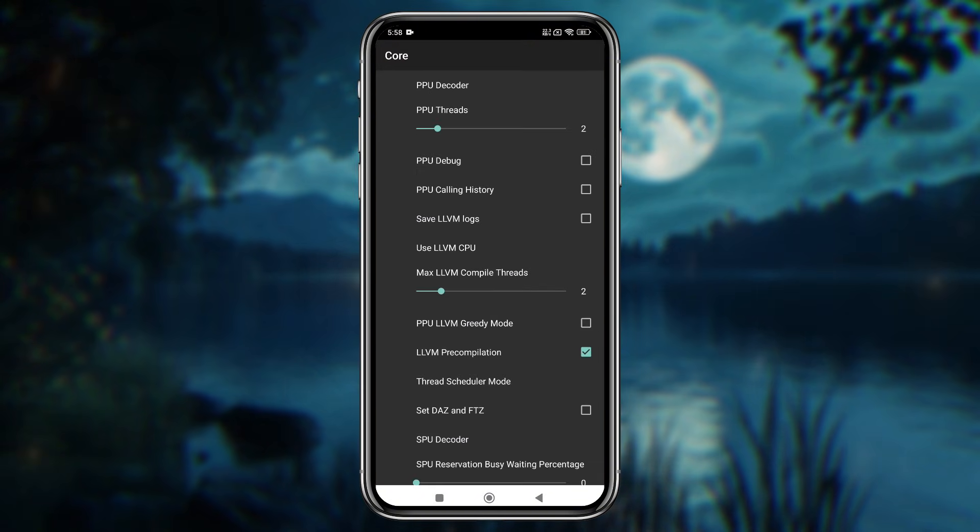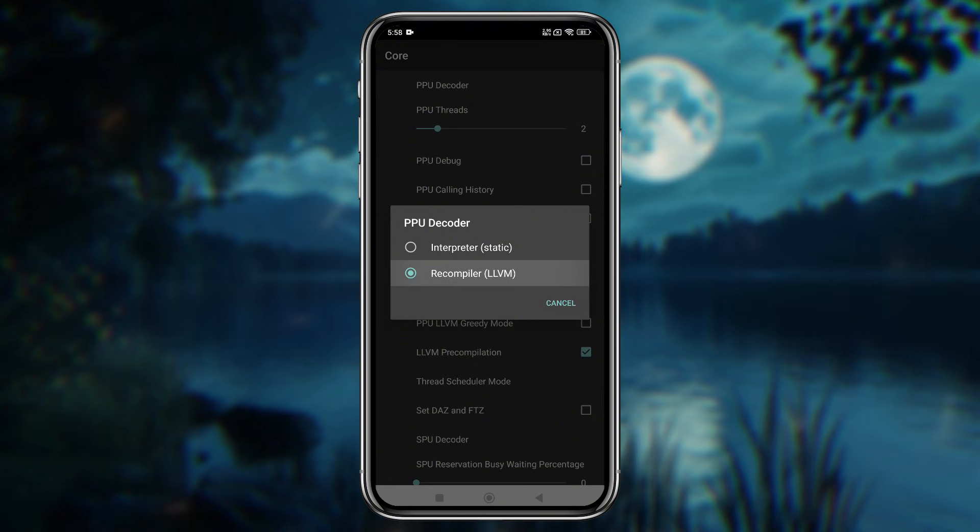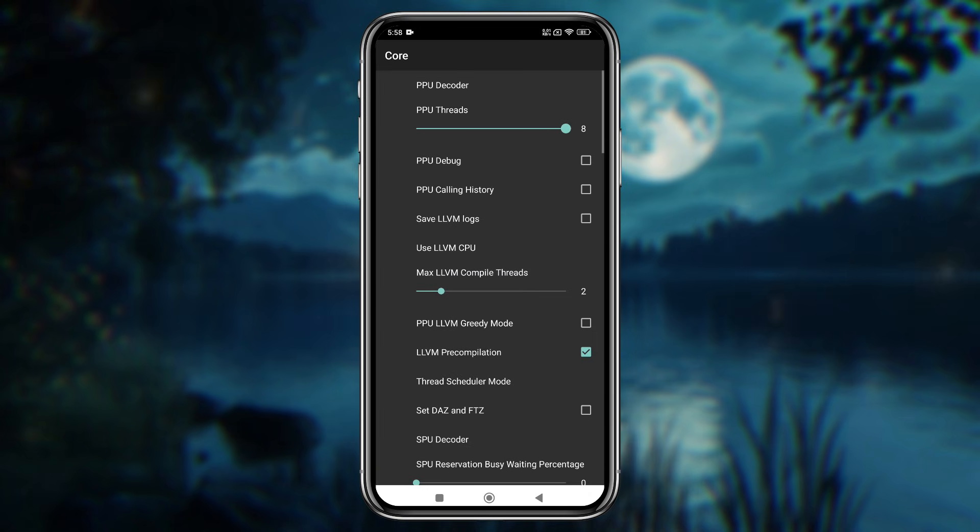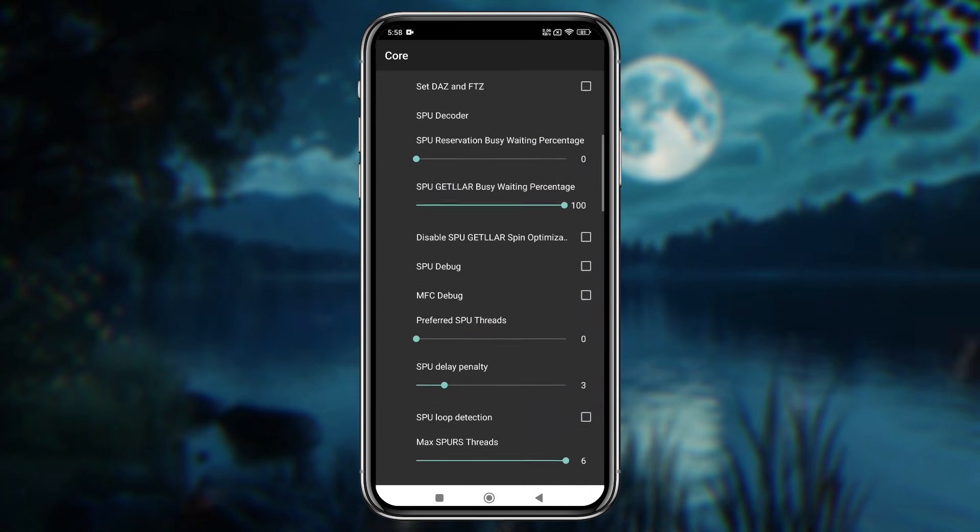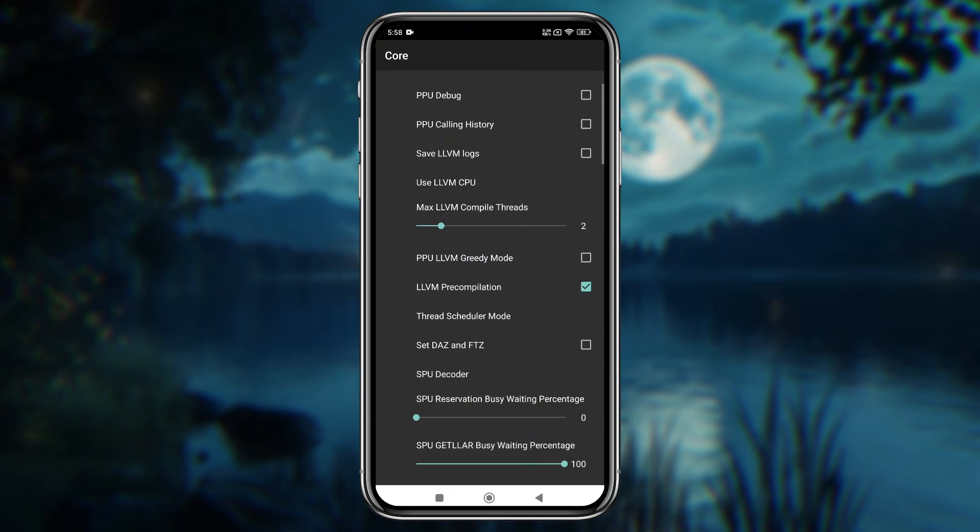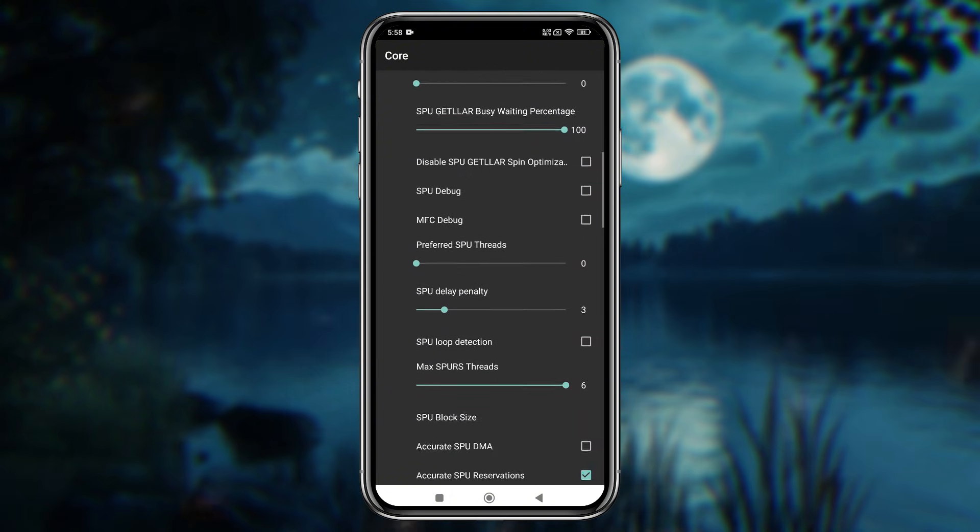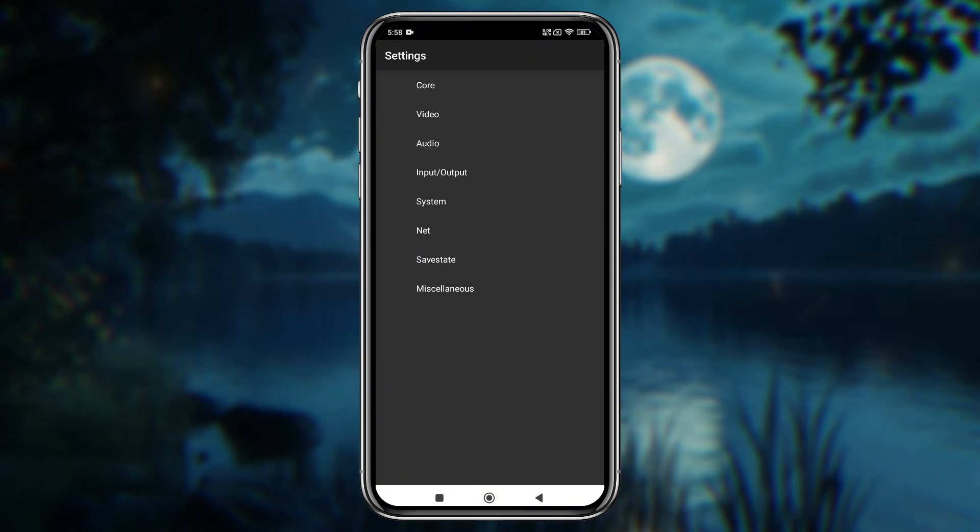one of the key improvements is the ability to adjust the core PPU decoder and thread settings. Using Recompiler LLVM is fine as the PPU decoder. For PPU threads, check your phone's thread count in the system info. Some of these settings can significantly improve performance, but if you're unsure, it's fine to stick with default values.